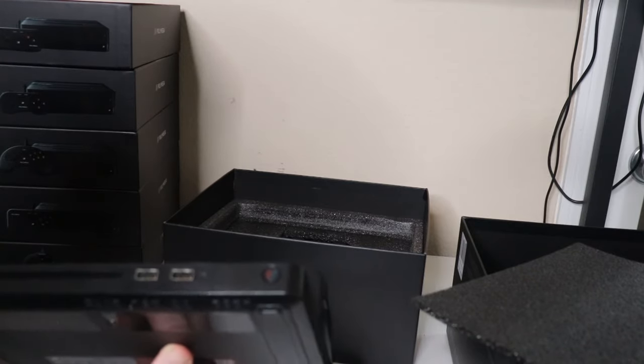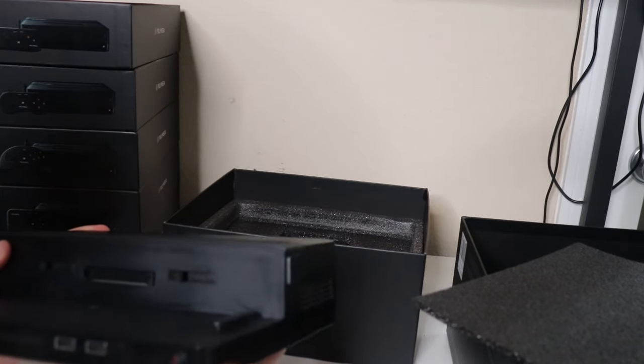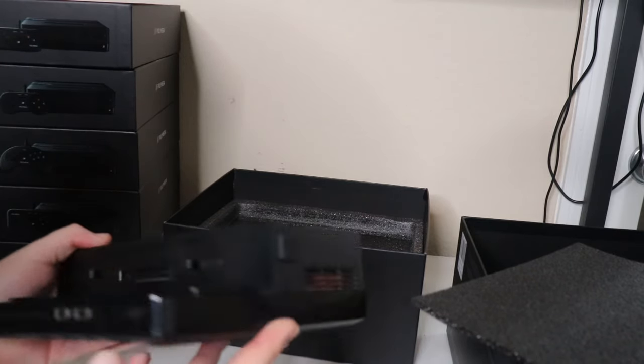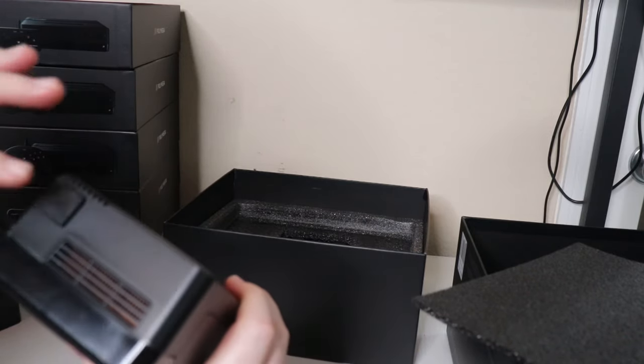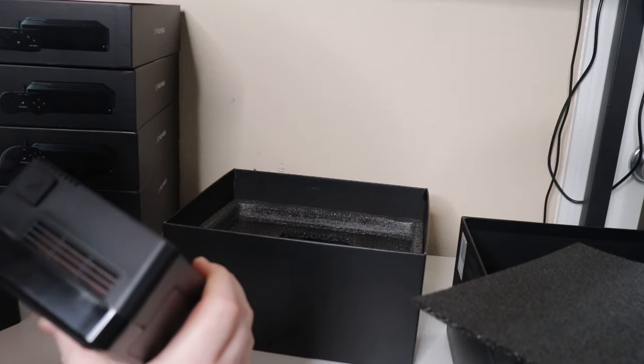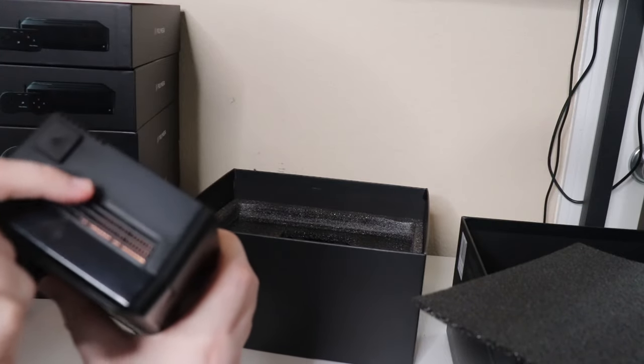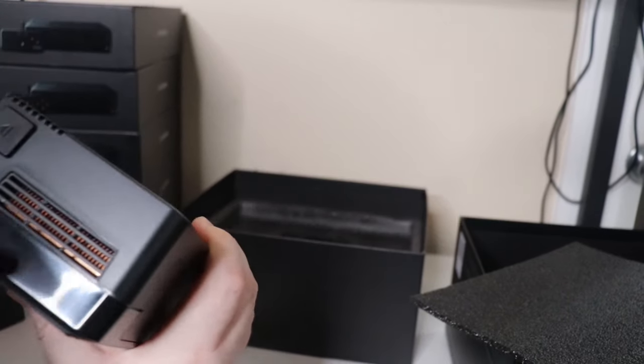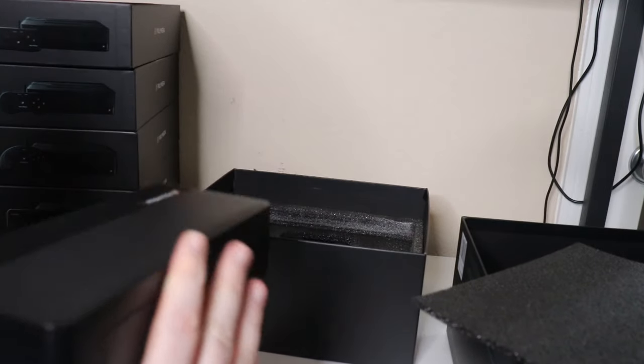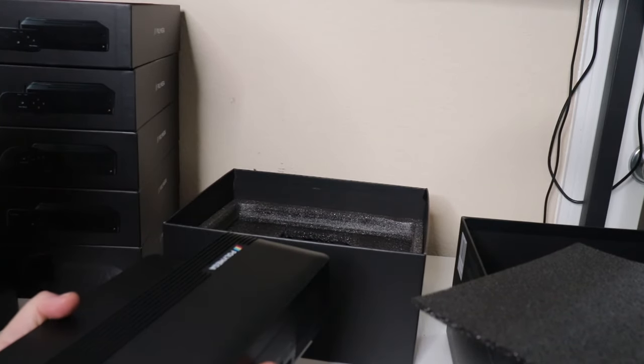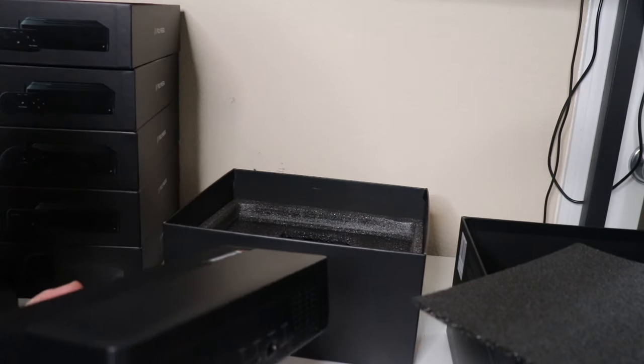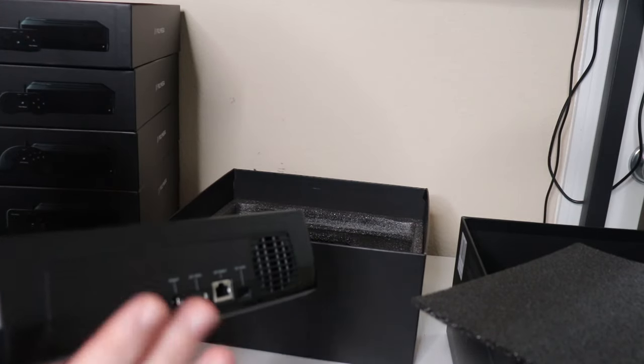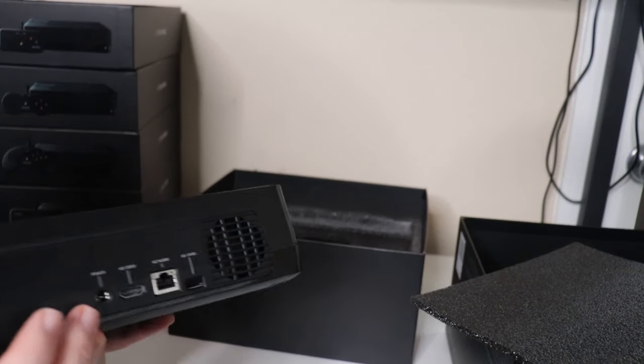Right off the bat we can see we've got two USB ports. This is the base station. We do have our power button, our eject here.